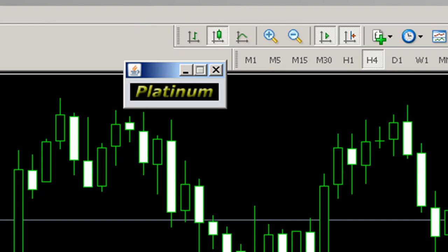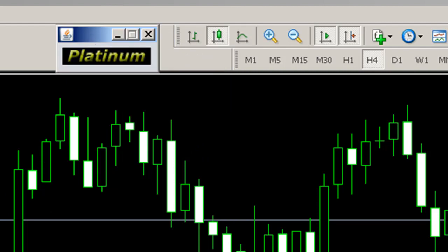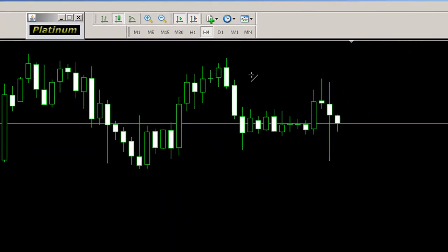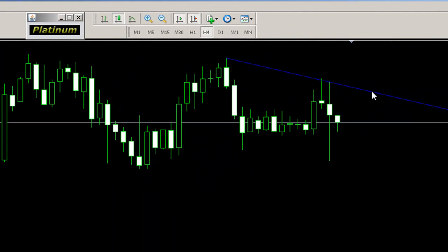We don't have any trend lines on this chart at the moment, so let's put a trend line on. We select a trend line and draw it through some swing highs.